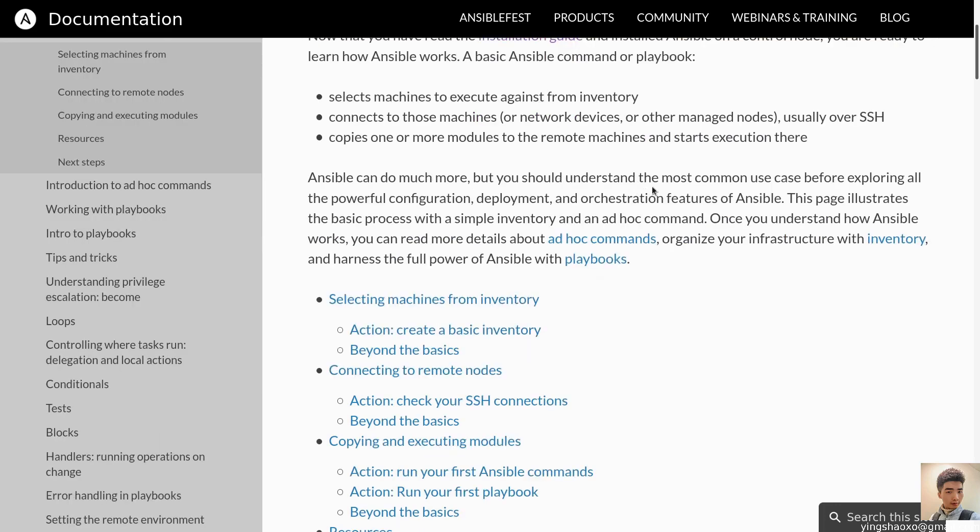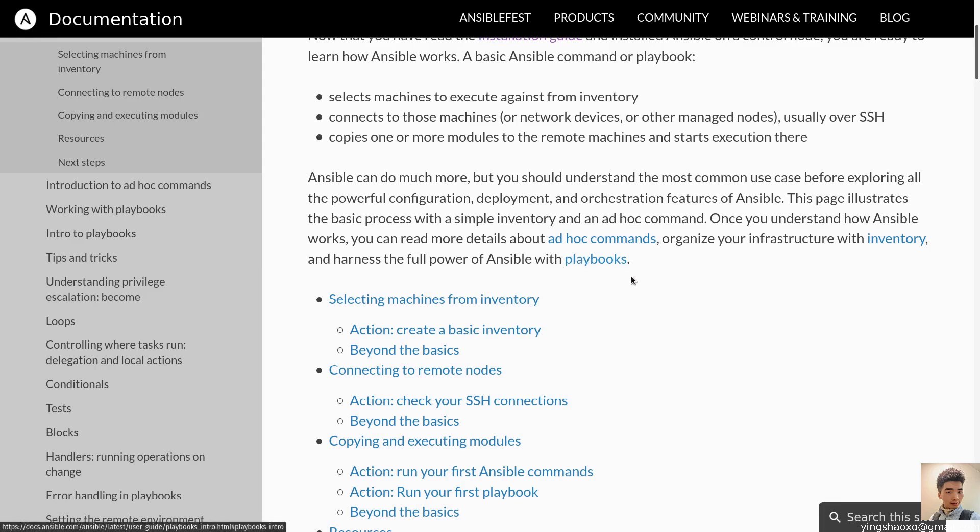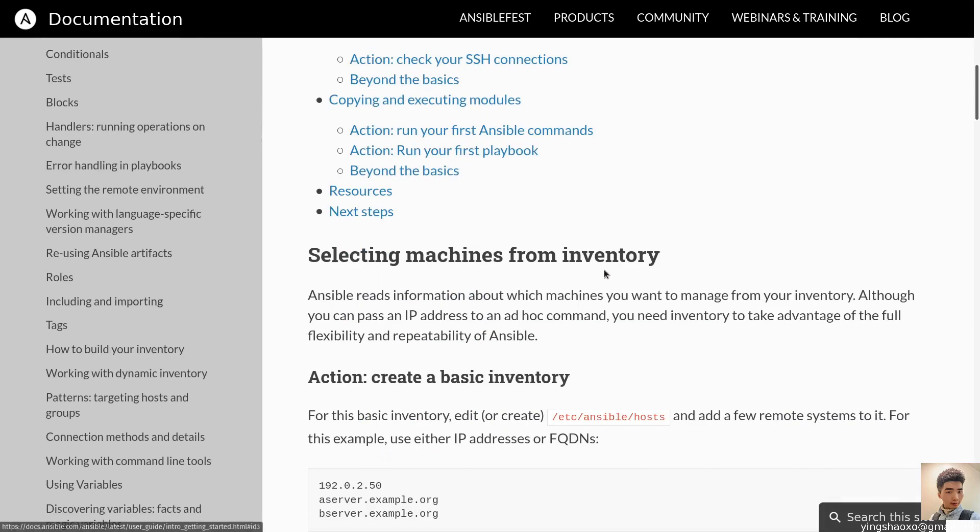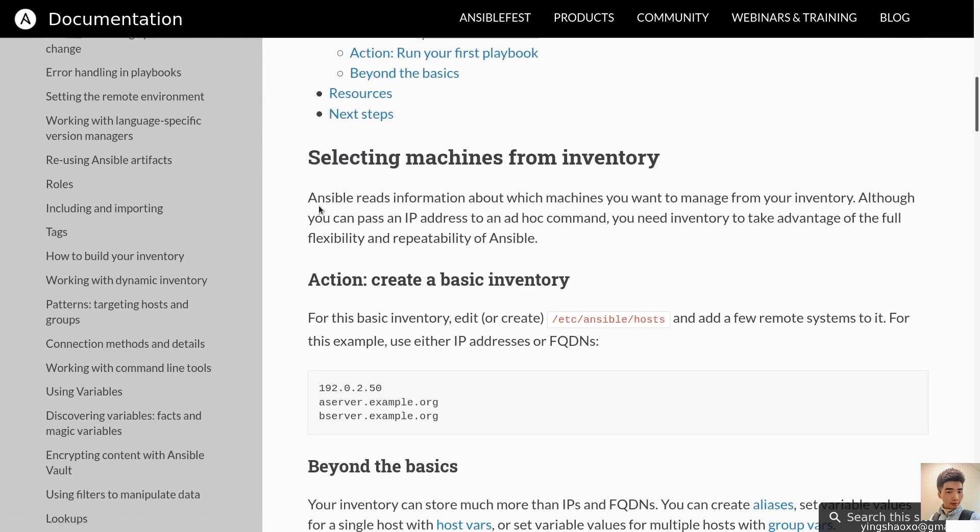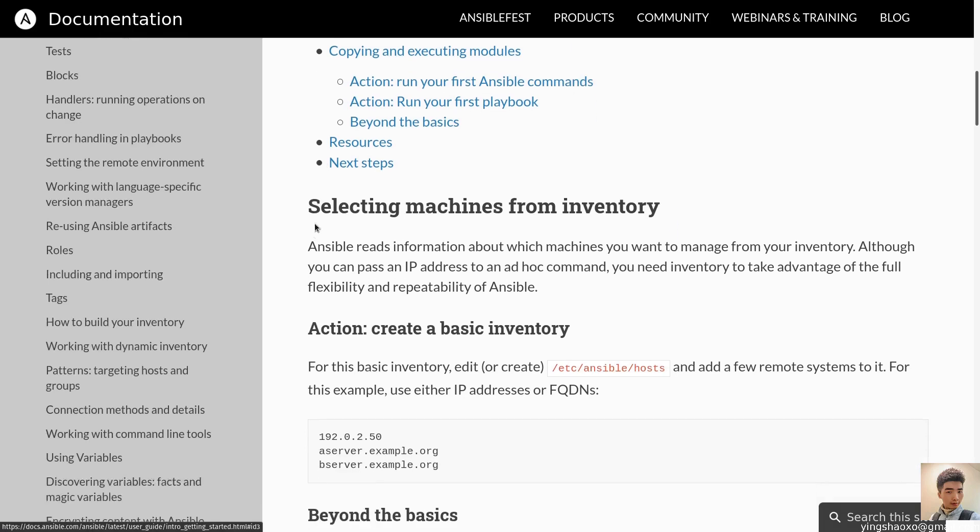Connects to those machines or network devices or other managed nodes usually over SSH. So this is how Ansible connects to our server. It uses SSH protocol. Copies one or more modules to the remote machines and starts executing there. So why people use Ansible? Because it provides a lot of different modules to do different kind of tasks.